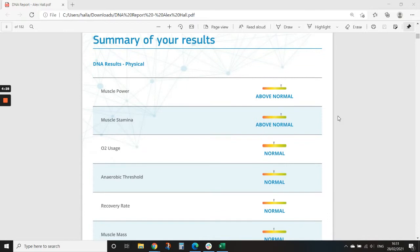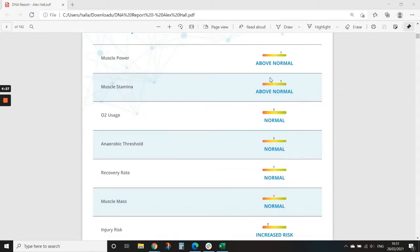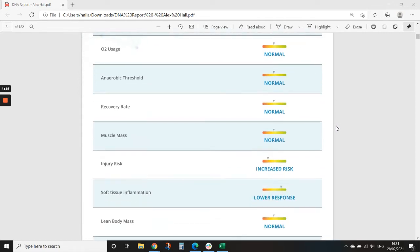So first off, we'll start the physical section. I'm going to skip over most of these insights, but generally what this tells you is what you're genetically good at, so what sports you may enjoy based on some of these factors. Some of the ones that really jump out to me that are more useful is understanding injury risk, soft tissue inflammation.